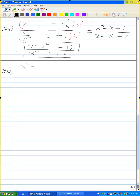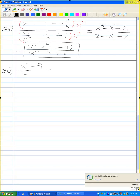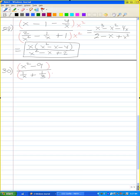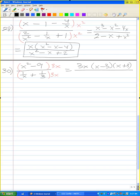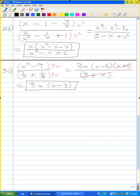Problem 30: x squared minus 9 over (1 over x plus 1 over 3). Multiply and divide by the least common denominator, which is 3x. Factor x squared minus 9 as (x minus 3)(x plus 3). Multiplying through: 3x divided by x is 3, times 1 is 3; the 3's cancel so you get plus x. Cancel the (x plus 3) factors, and you get 3x times (x minus 3). That is your answer.